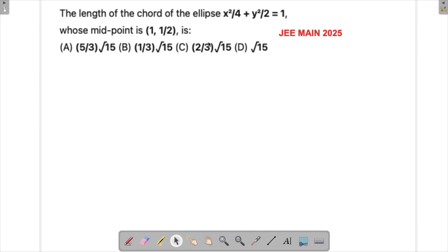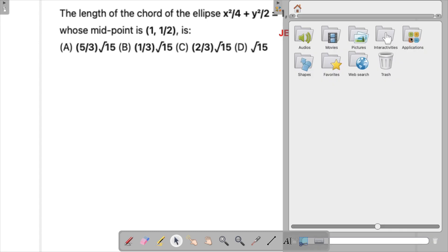This is a problem which appeared in JEE Main 2025. In this question we have been asked to find the length of the chord whose midpoint is given. Similar questions had been asked in JEE Main 2025 — similar type of question where only the point was changed and you were supposed to find the length of the chord of the ellipse.